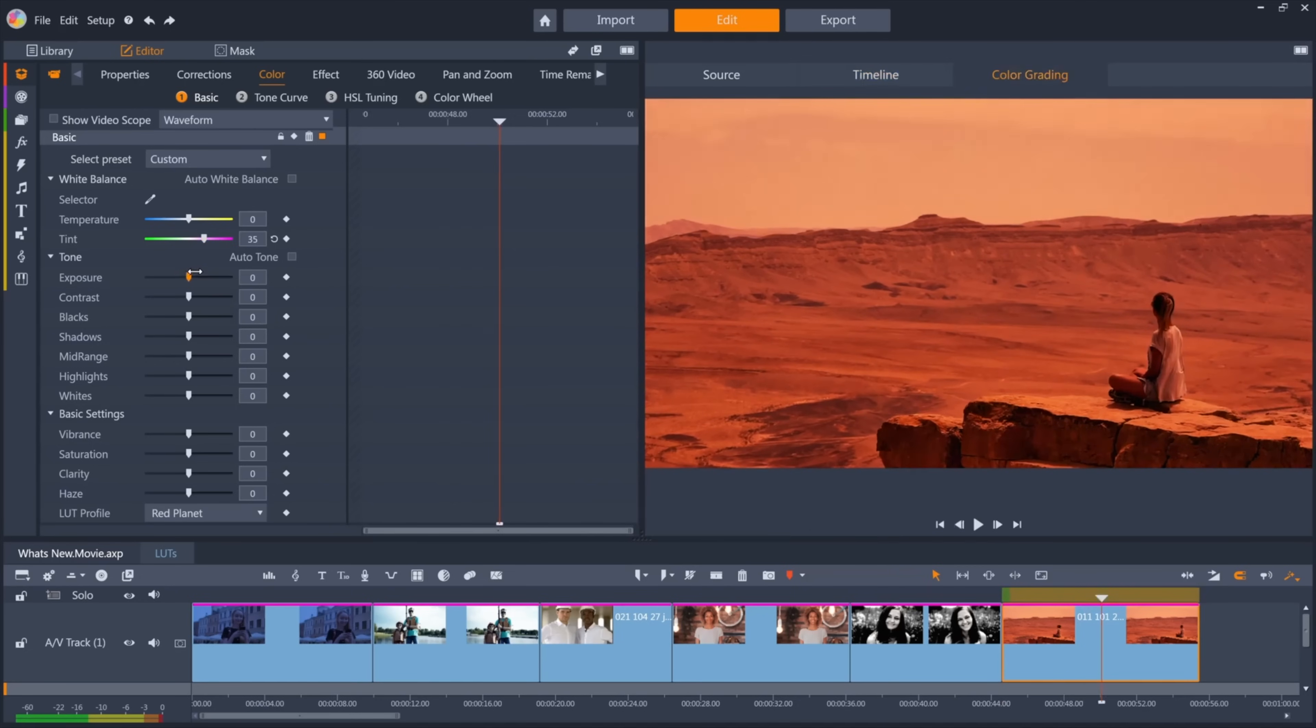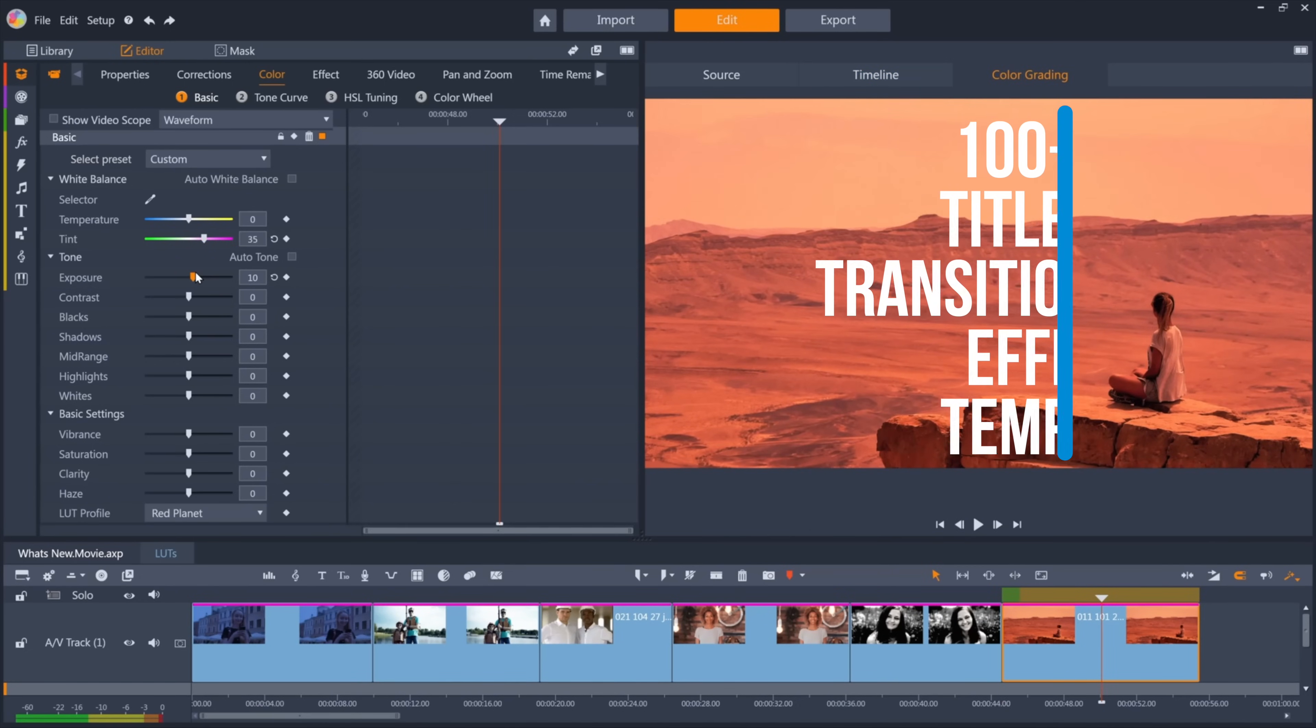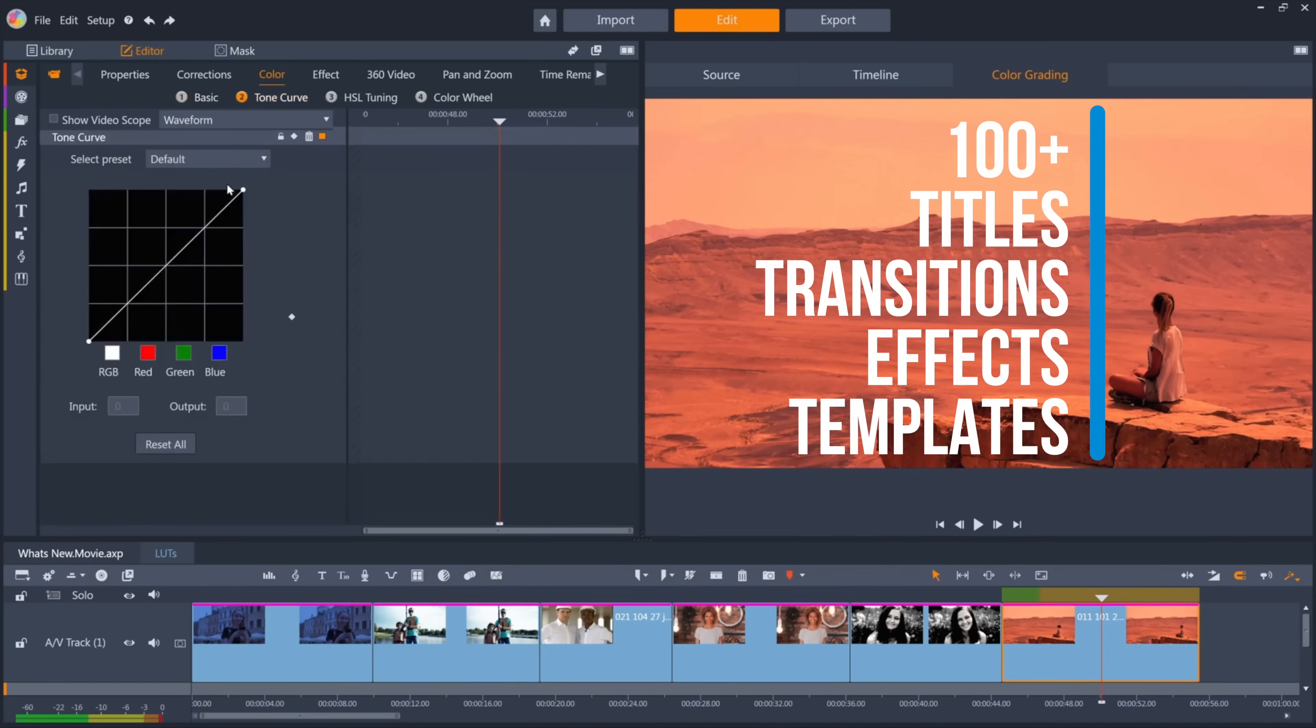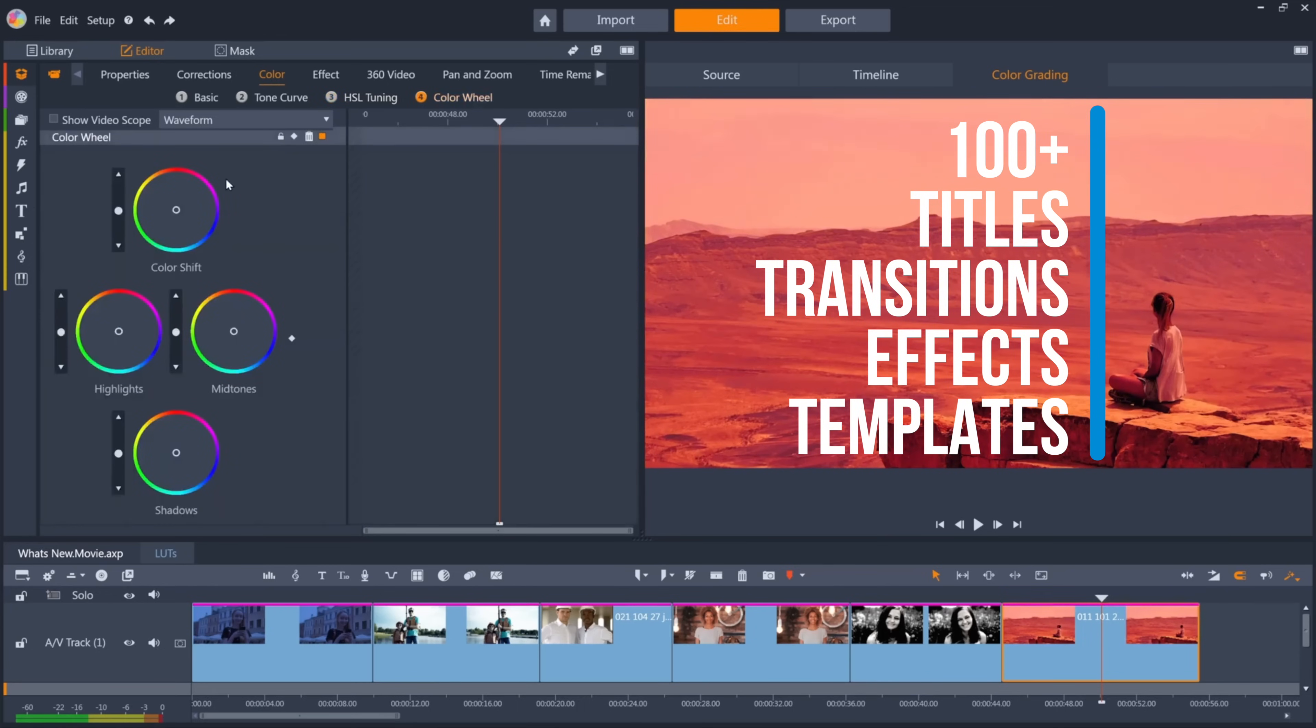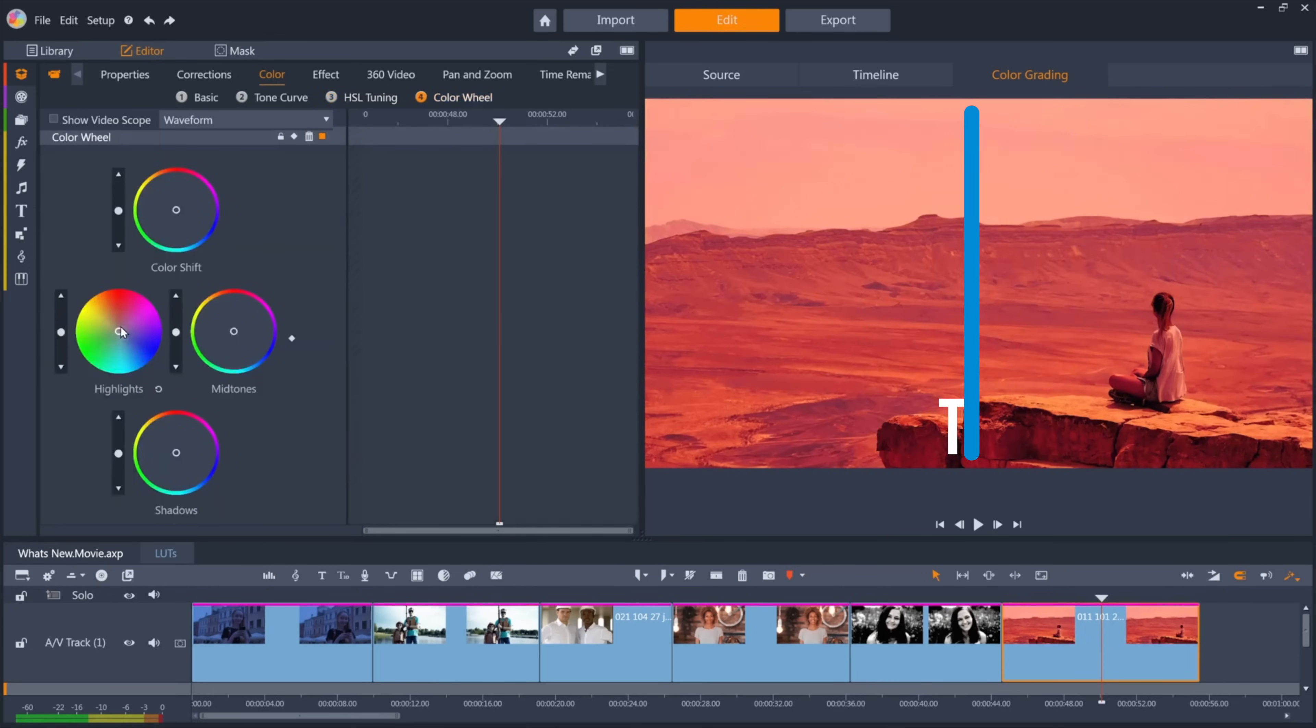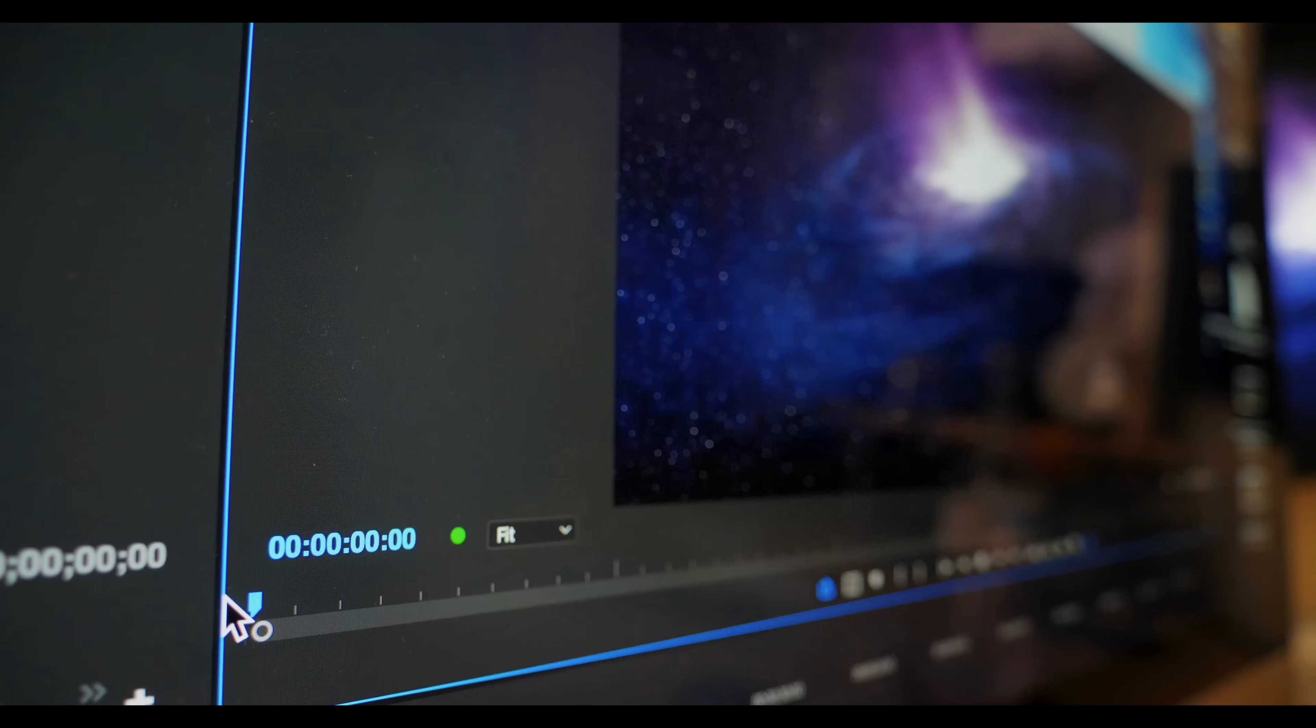It also has a lot of pre-programmed objects including thousands of effects, titles, transitions and templates to work with. These tools give editors the flexibility and versatility they need to create complex projects.